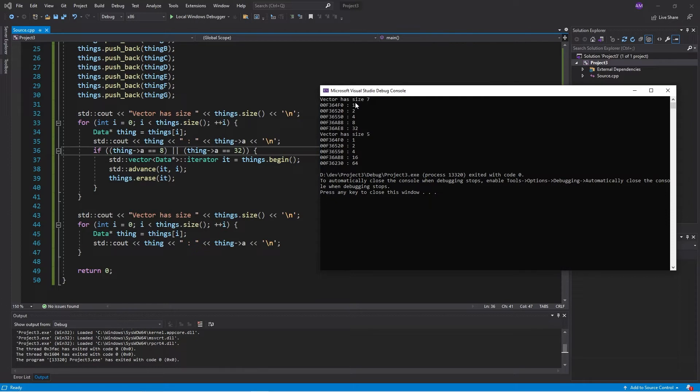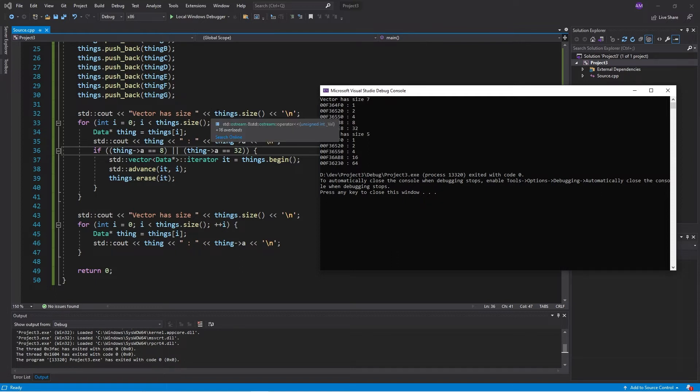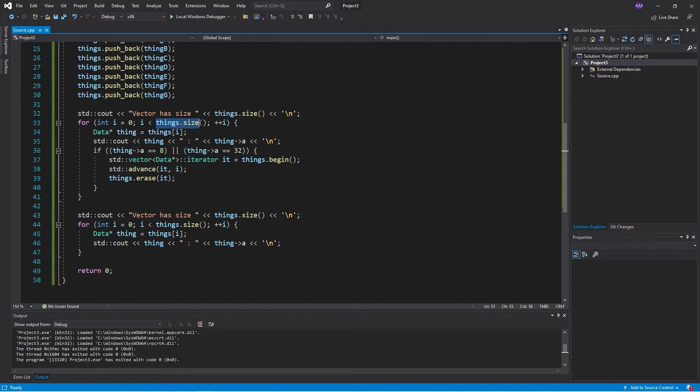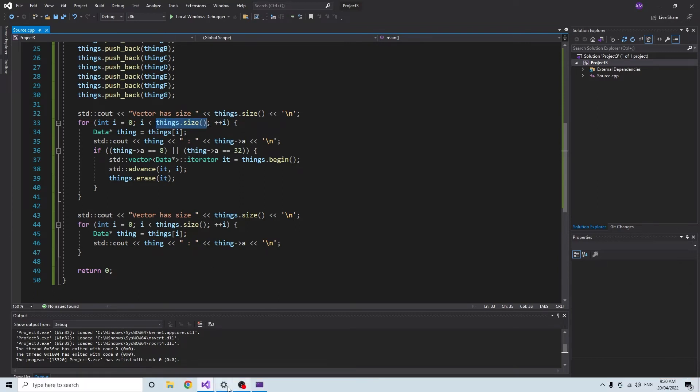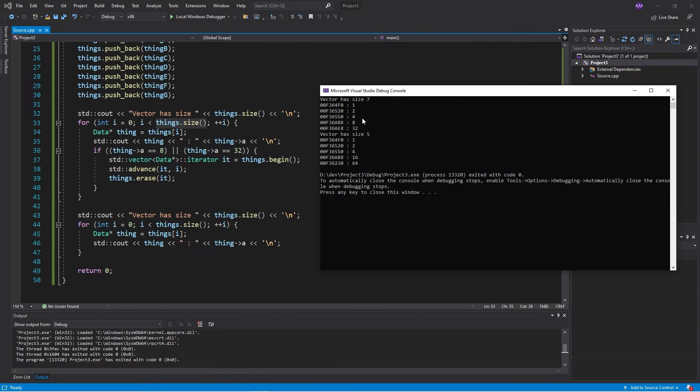So we should be going 1, 2, 4, 8, 16, 32, 64. But we are erasing at the same time that we're looping through. And so the size is reducing. So this check here that we're doing, i's less than things size is not being performed properly. As we can see, it's not going through.